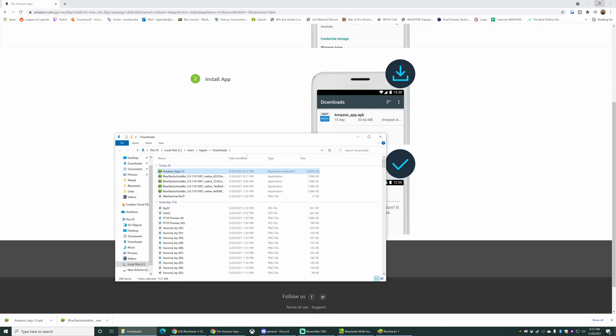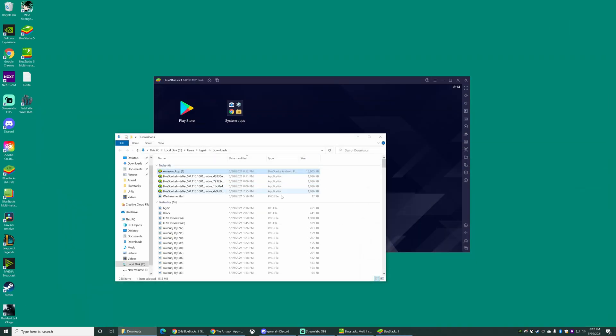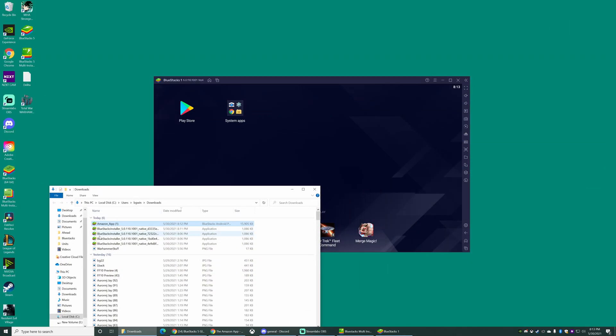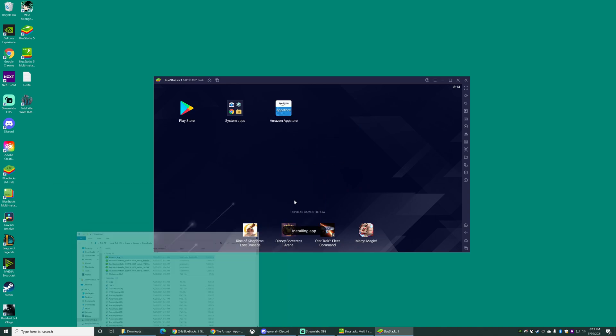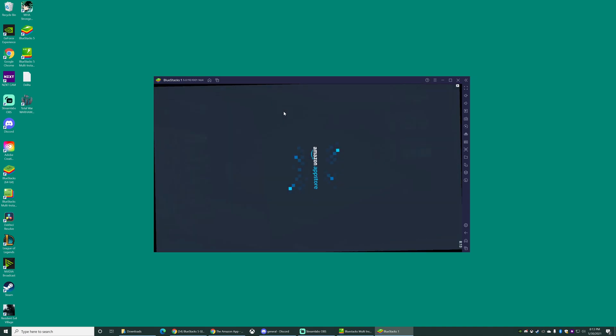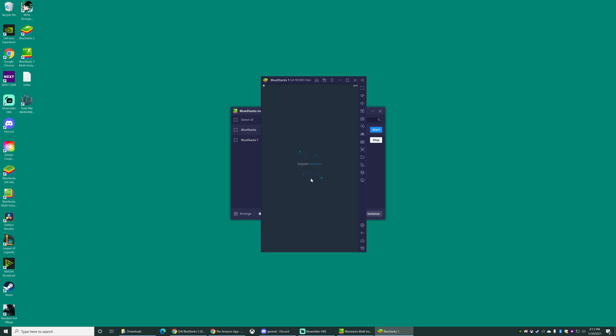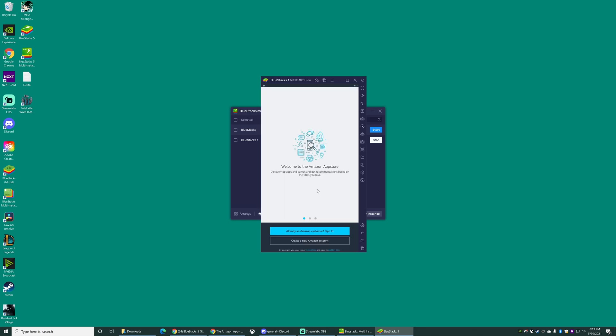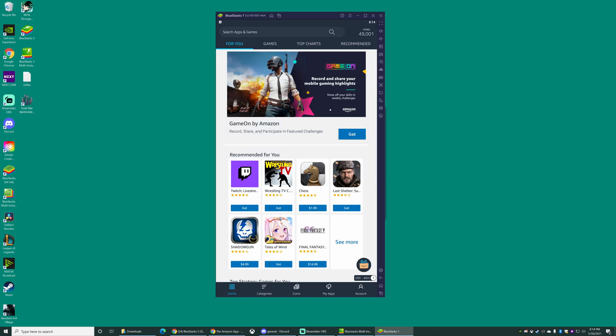I'm gonna minimize the screen and I'm just gonna drag the Amazon App Store into the BlueStacks window and it's that easy. It is now installed in my BlueStacks. I click this button right here. BlueStacks gonna go to the Amazon App Store and I'm already a customer so I will sign in.